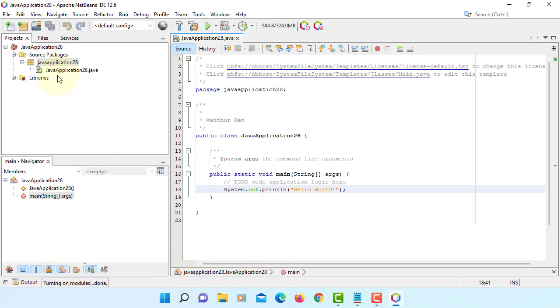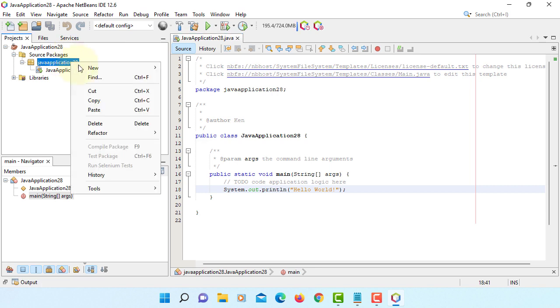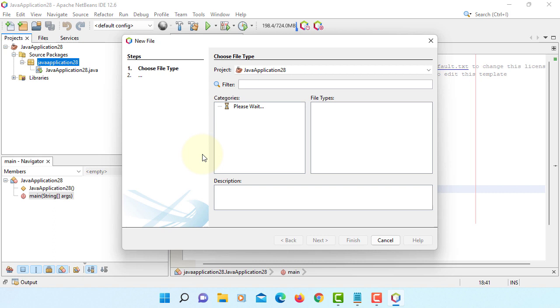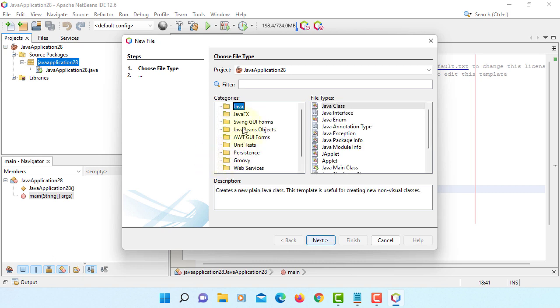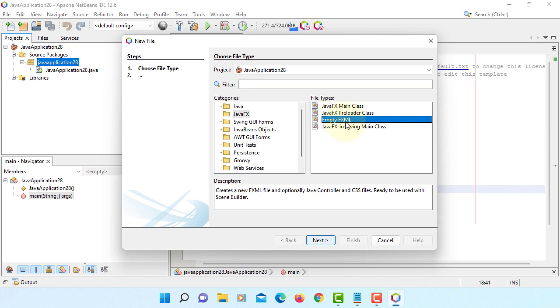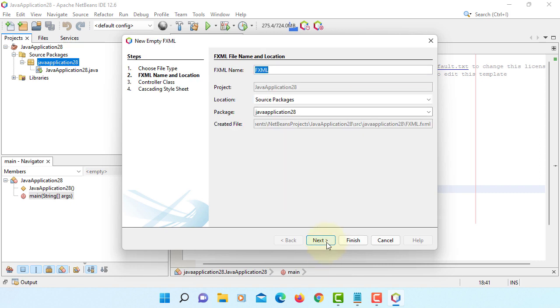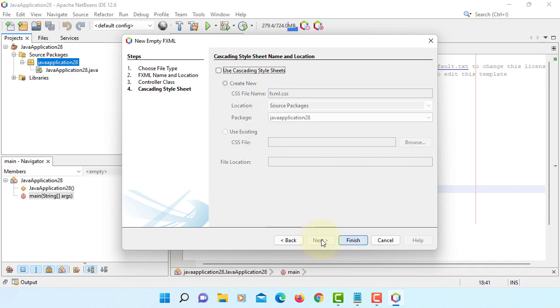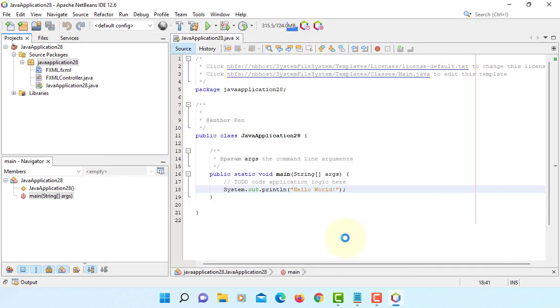On package, we can add others. Here, we can see the JavaFX. So, we are going to add empty FXML. Next. That's fine. We will use Java controller. Next. I will not use CSS. Finish.